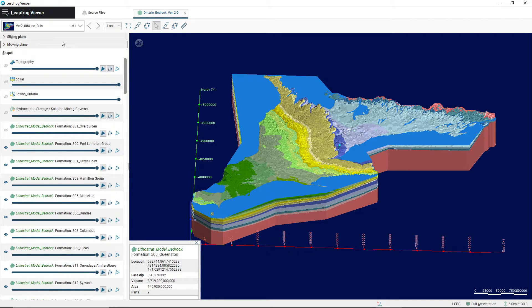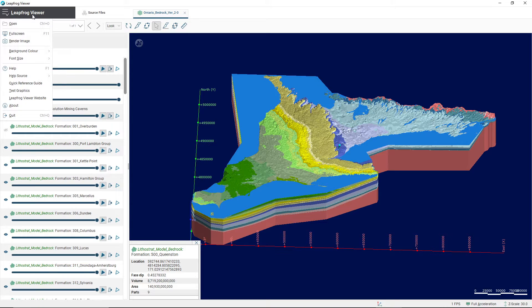In the top left here are the LeapFrog Viewer settings. You shouldn't need to mess around with these too much, but you can do a couple of things like make it full screen, render an image, change the background color, or change the font size. There are some options to help you there, but you likely won't need to use those.